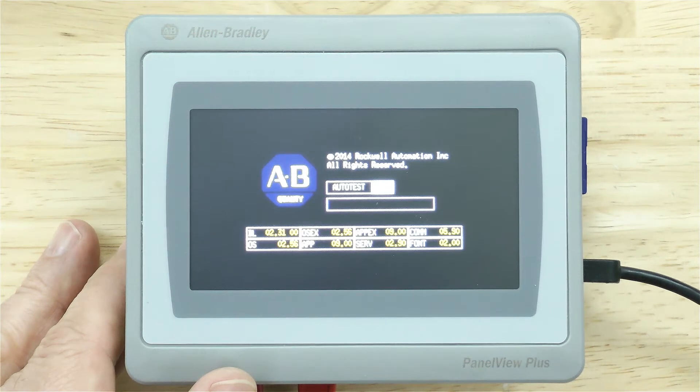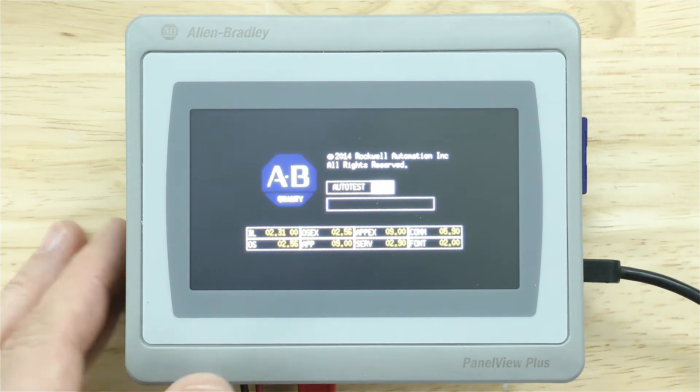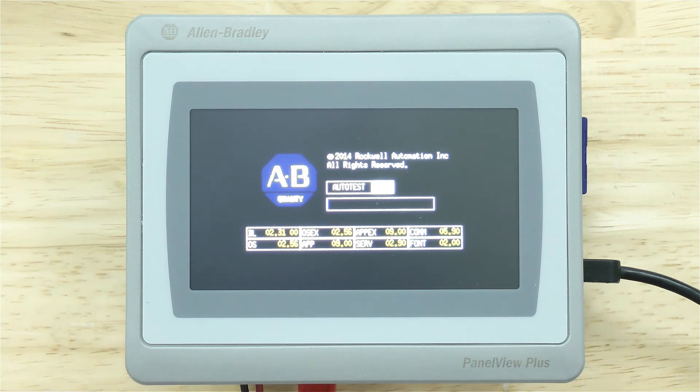And now the unit is going to reset itself to factory defaults, and I'll go ahead and speed up this video.